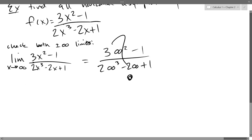So what do you do when you take a limit and you get some weird zero over zero — some undefined quantity? You change it around. Factor. You use algebra — whether you're factoring, multiplying by a conjugate, or doing some other manipulation. So we're going to do that right here.